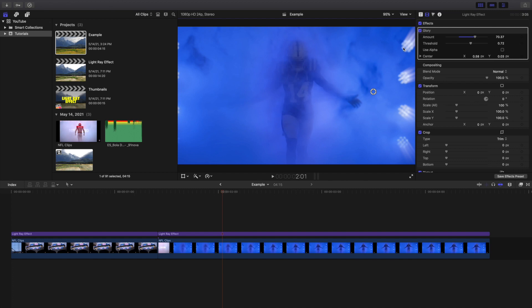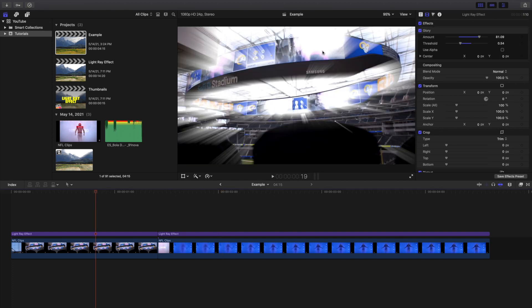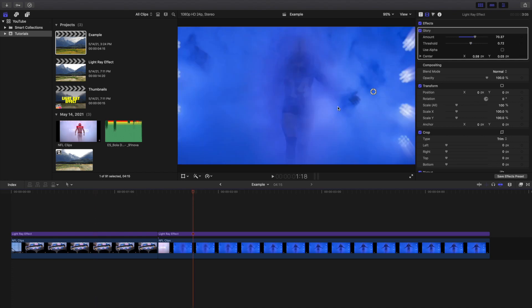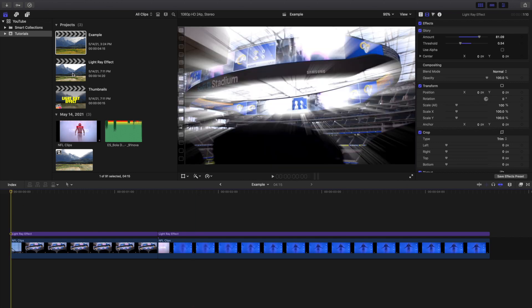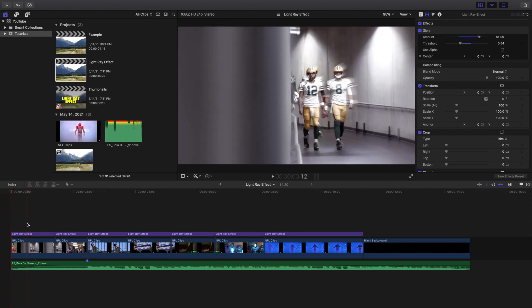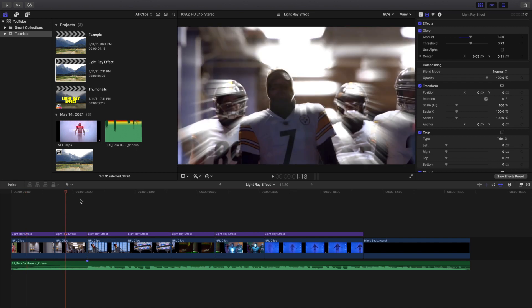It somehow enhances the light — it identifies where the lights are, where the sun is, and creates a digital light ray effect. I'm guessing it probably identifies the highlights or the brightest parts of the video and creates a really cool light ray effect from those areas.